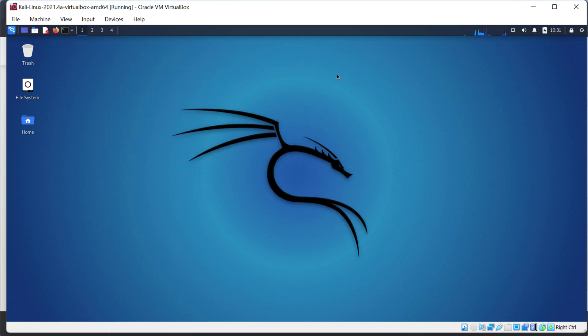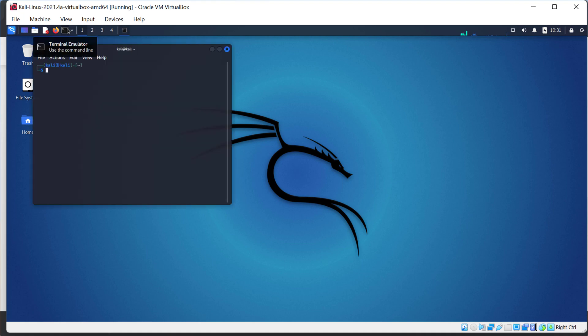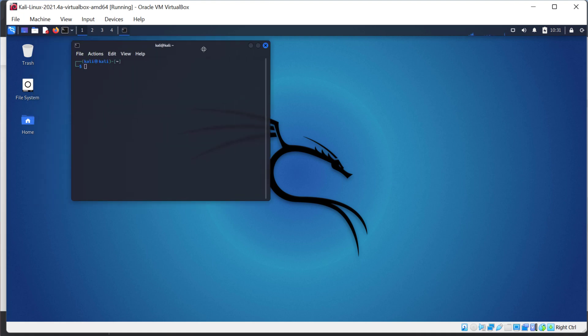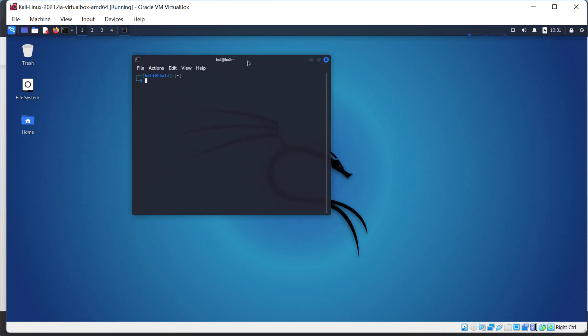A lot of them are command line only. So to access those applications you have to use what's known as the terminal. A terminal is essentially a way you can access a system via a command line interface. Typically within most operating systems it's represented by the black box with a character. So in Kali Linux at the top by default you're going to find it pinned up here. It's labeled terminal emulator and if you highlight over it it says use the command line.